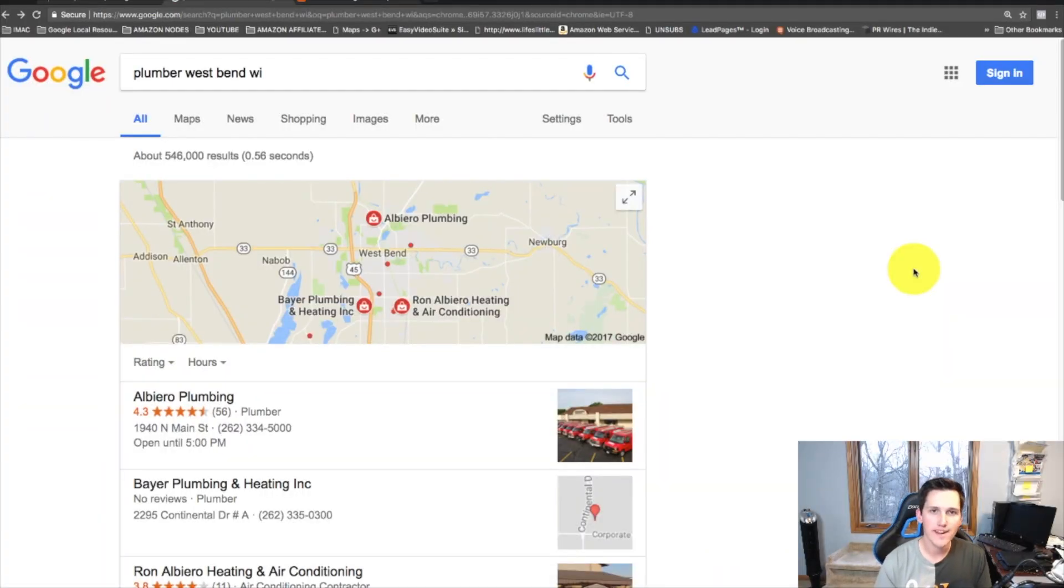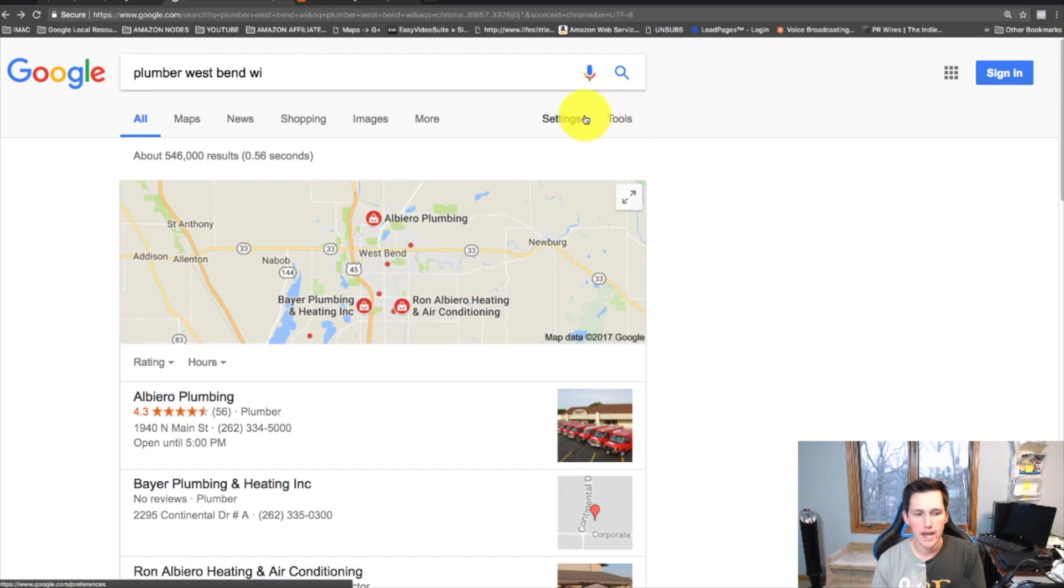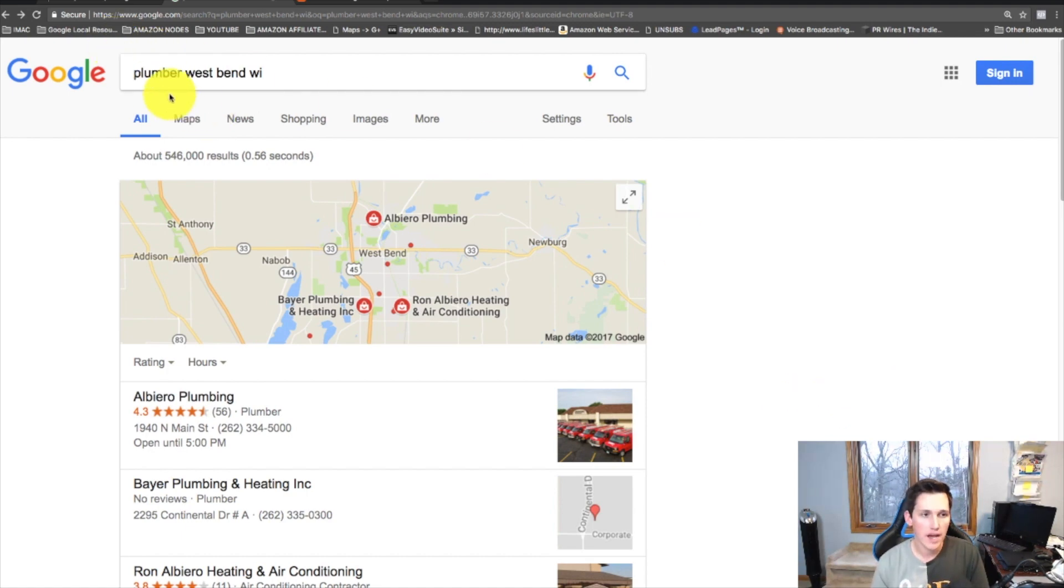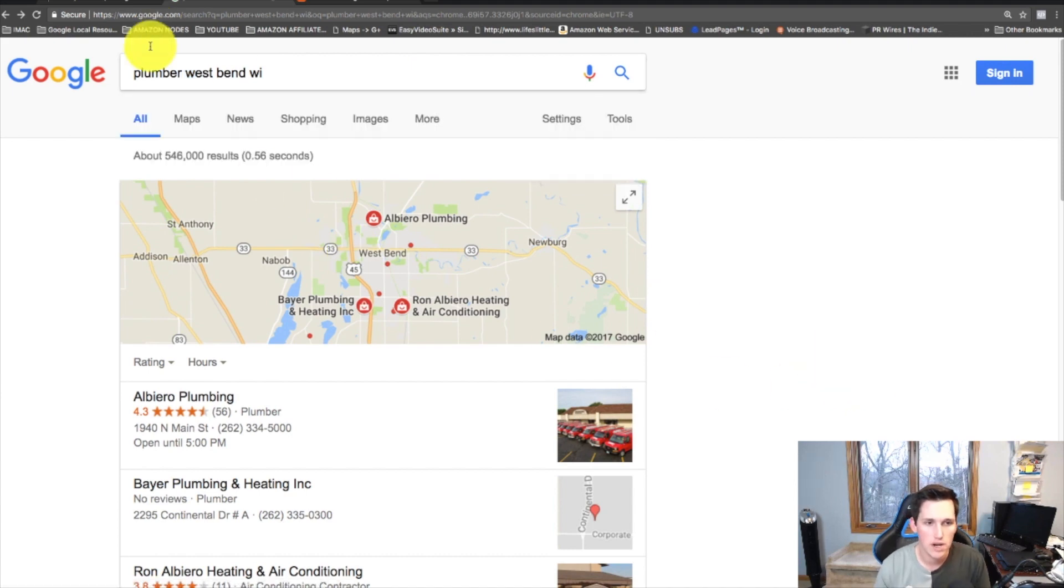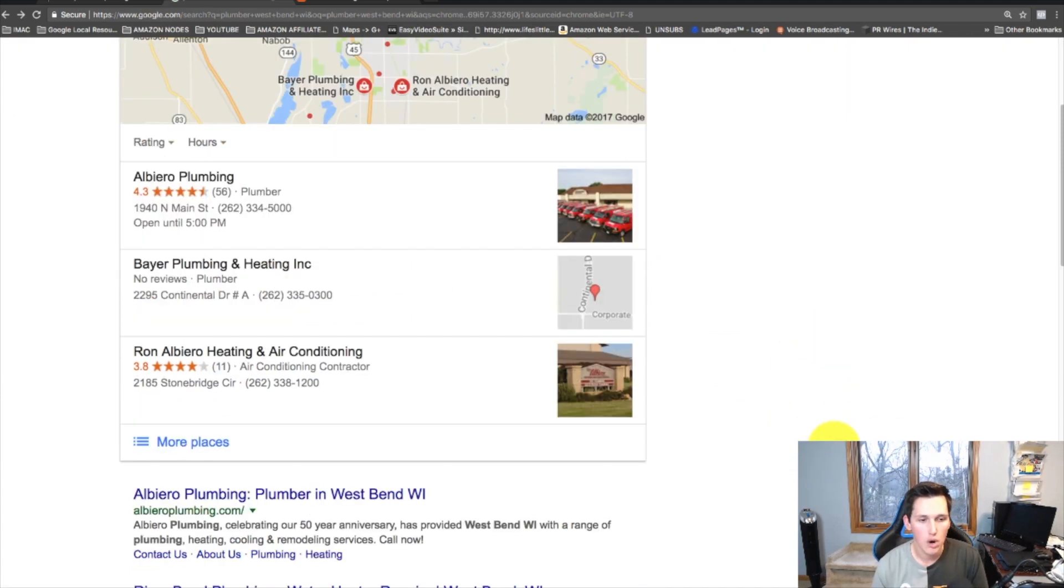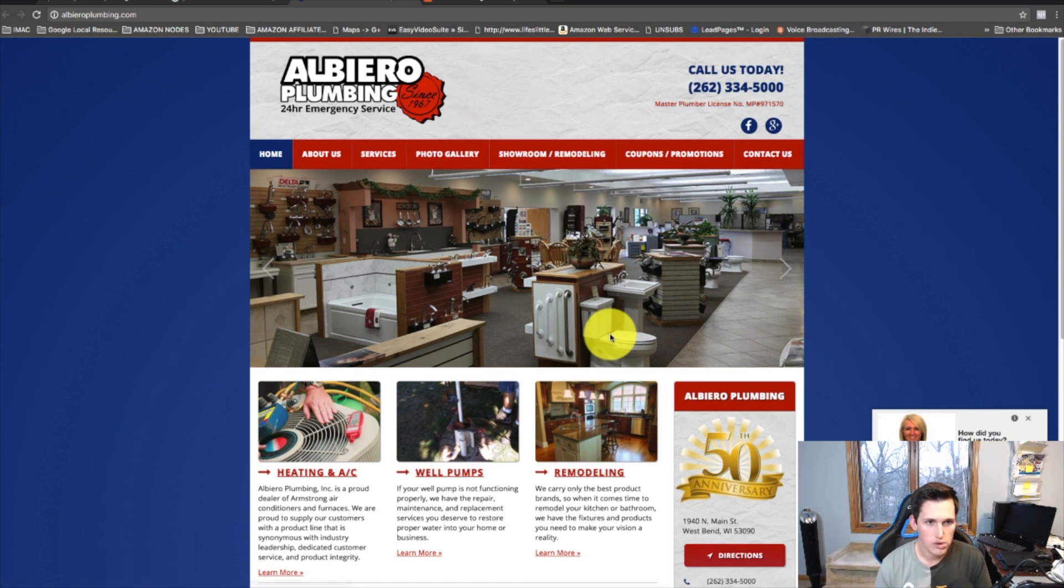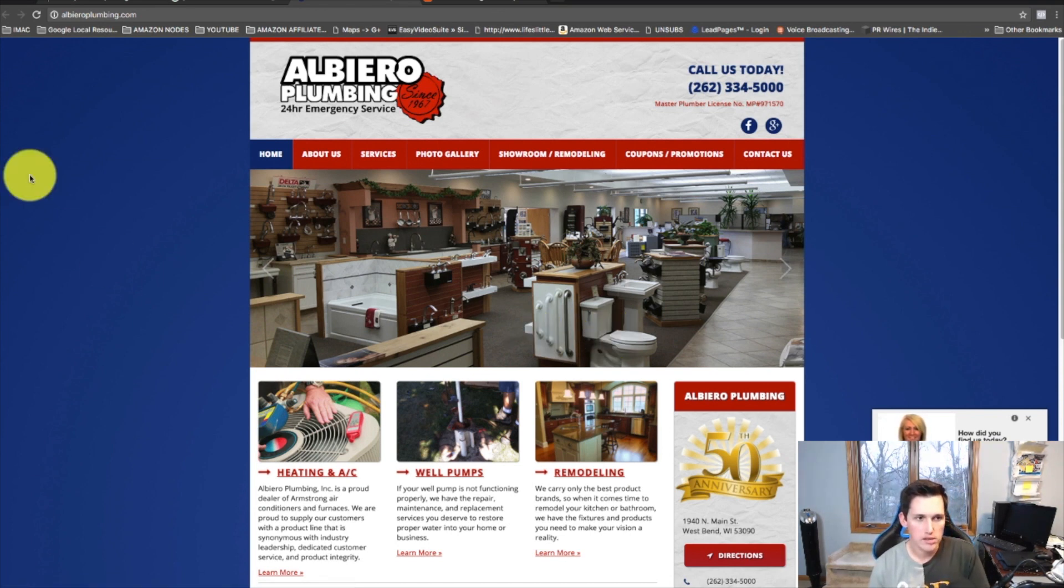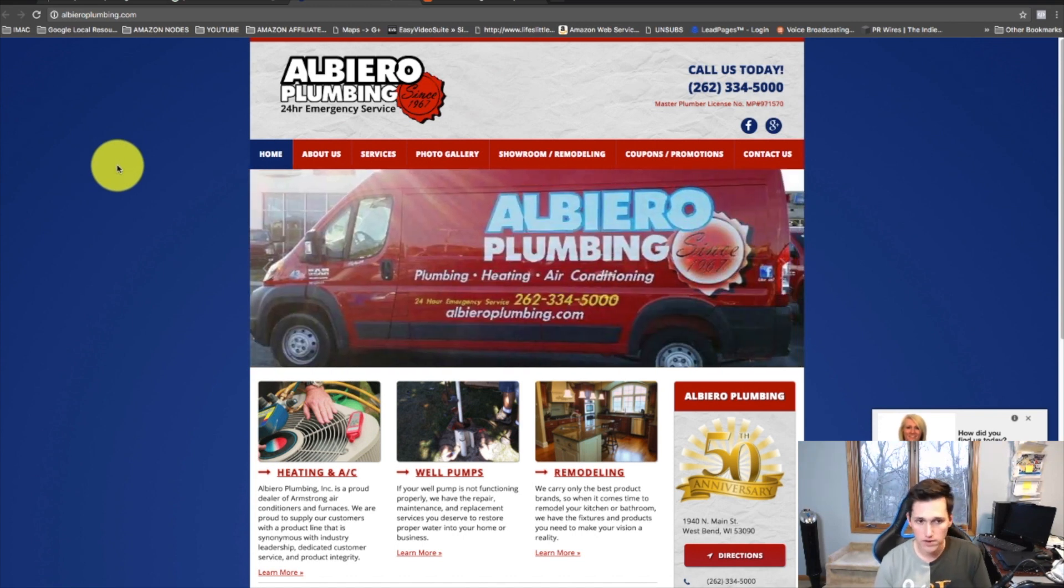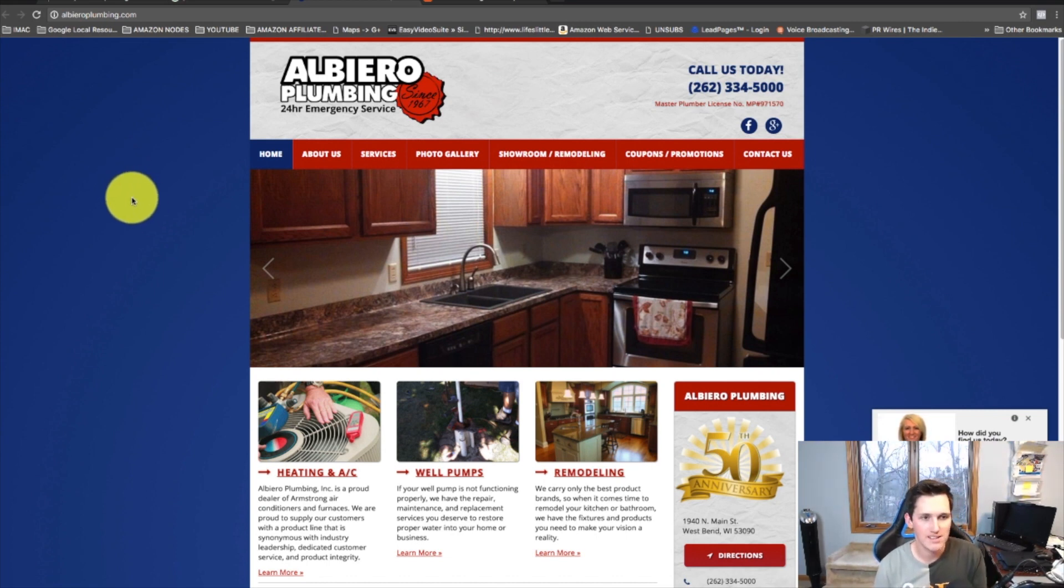Let's get into this and show you an example first of exactly what this looks like. If I go into Google and I type in plumber West Bend Wisconsin, or whatever city you want to target, something near you, scroll down and start clicking on some of the pages that pop up. What we're looking for is pages that do not have an SSL certificate. This is basically a security certificate that signifies that the site is secure.